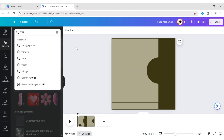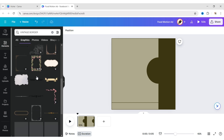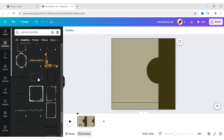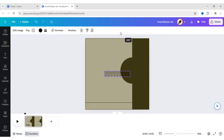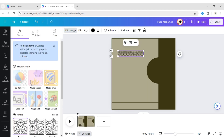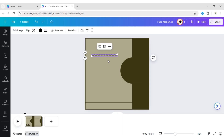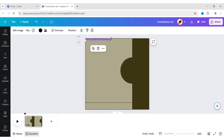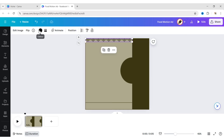Go to Elements, search for Vintage Border, and add a border element. Place it on the sidebar at the top, making it the same dark color.